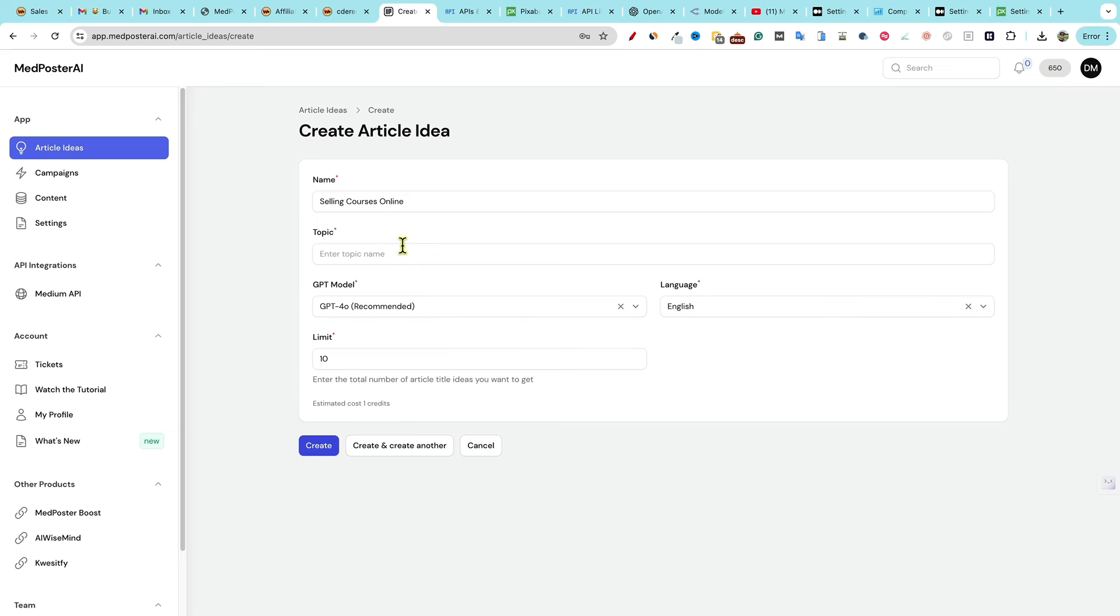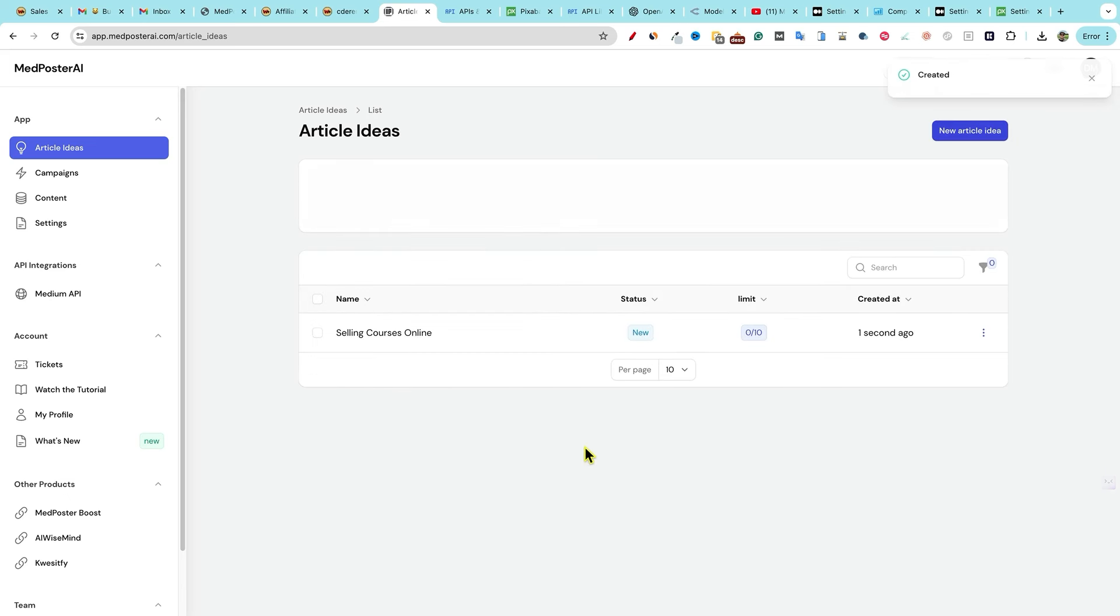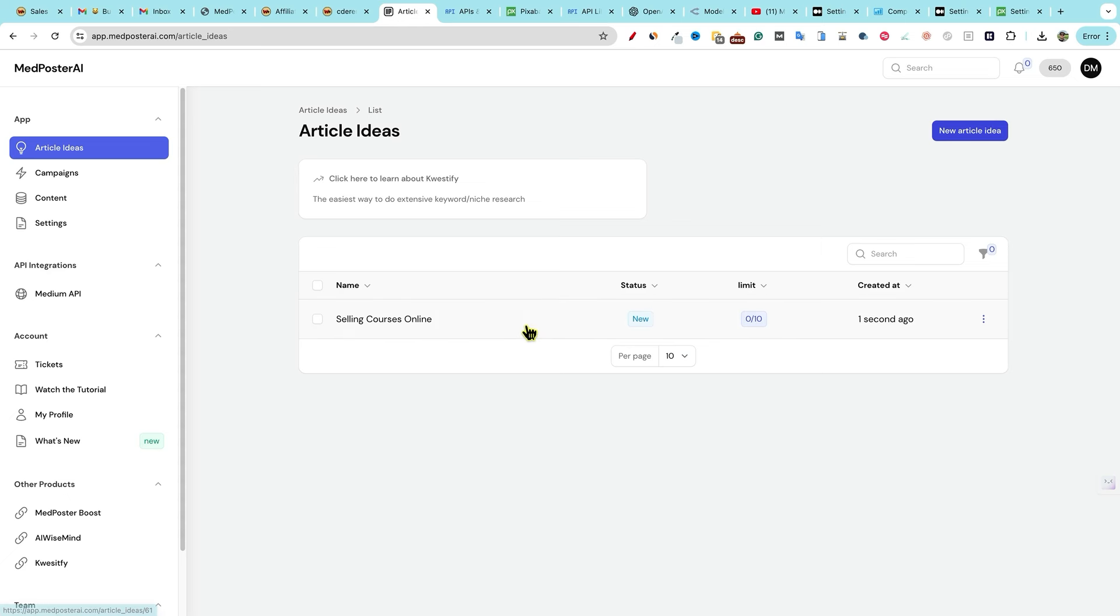And then topic right over here, we're going to go, I think I'm just going to go and stick with that right there, selling courses online. And then we're going to go, so you can create and create another, or we can just say create, let's see what ends up happening right here. And what it seems like it's doing is it's allowing us to use a small portion of Questify for free as part of the software is what I'm kind of assuming it's doing.